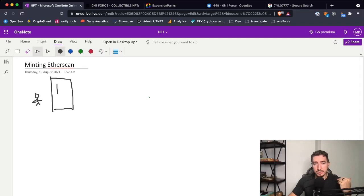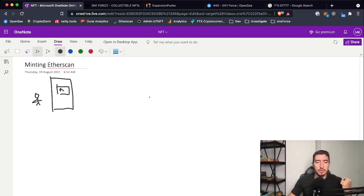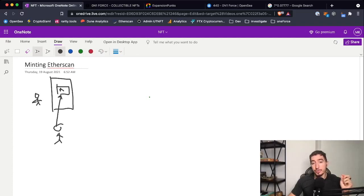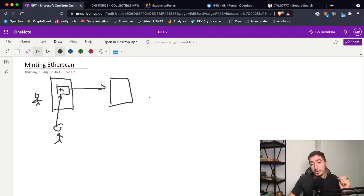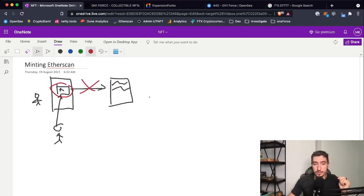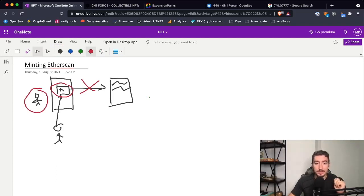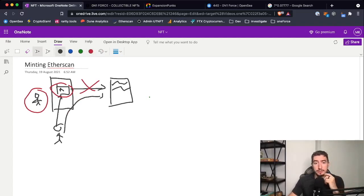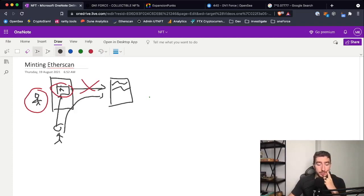The website is created by some developer, and let's say he introduced a bug or the mint button doesn't work. As a user, you try to click the button and interact with the contract. But if anything goes wrong with this channel, you lose your chance to get your NFT, which is not good because we want to buy NFTs.